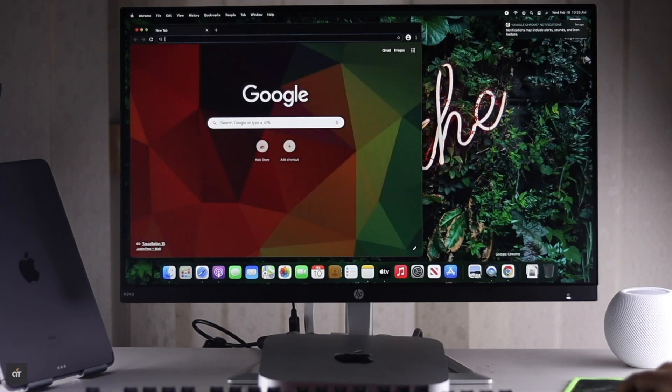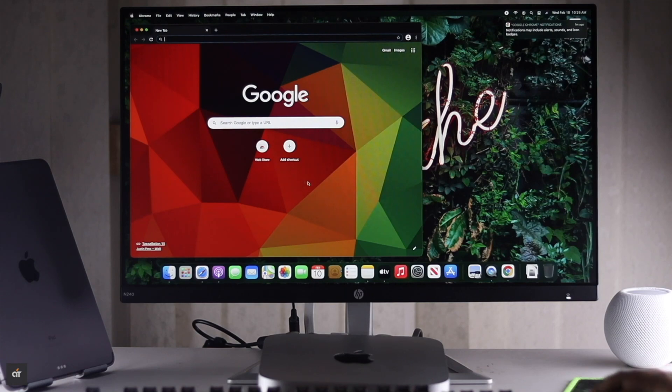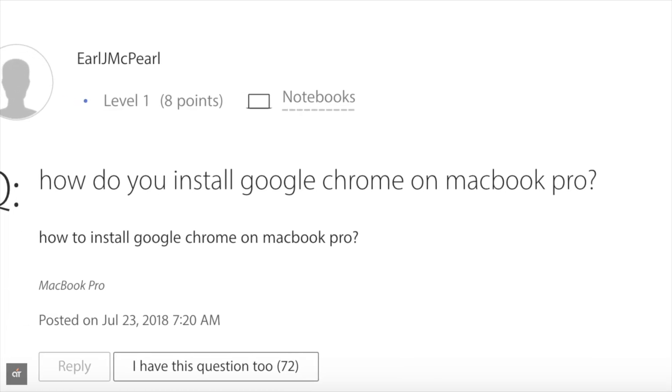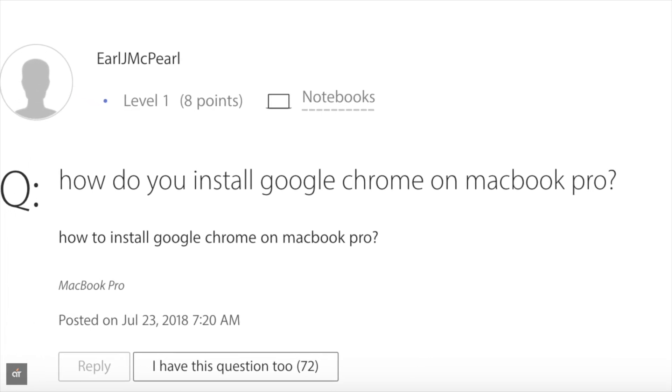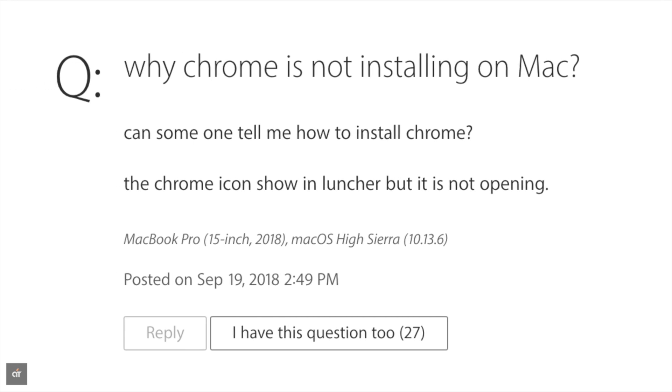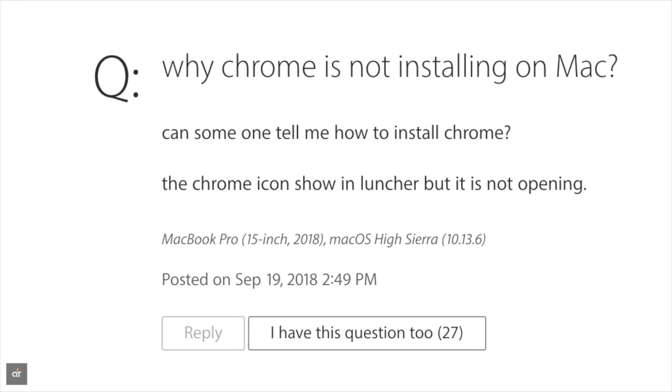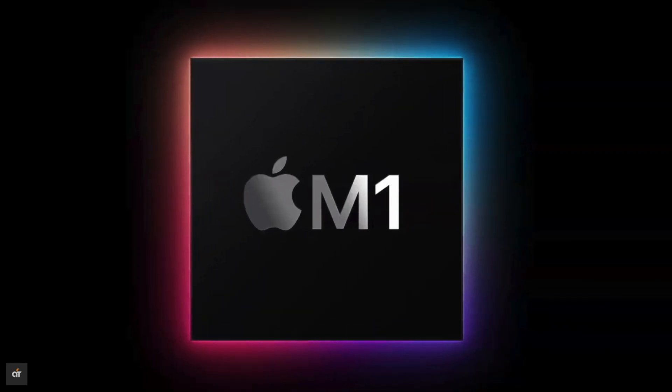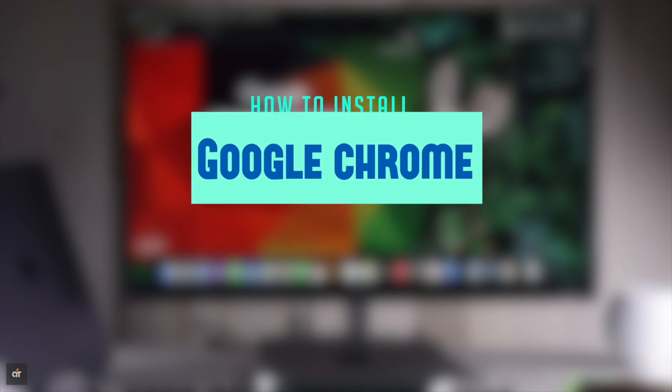Google Chrome is a very popular browser. Many people ask on the internet if they can install Google Chrome browser on their Mac. You can install and use Google Chrome browser on Mac mini with M1 chip. In this video, we will show you how you can do it.